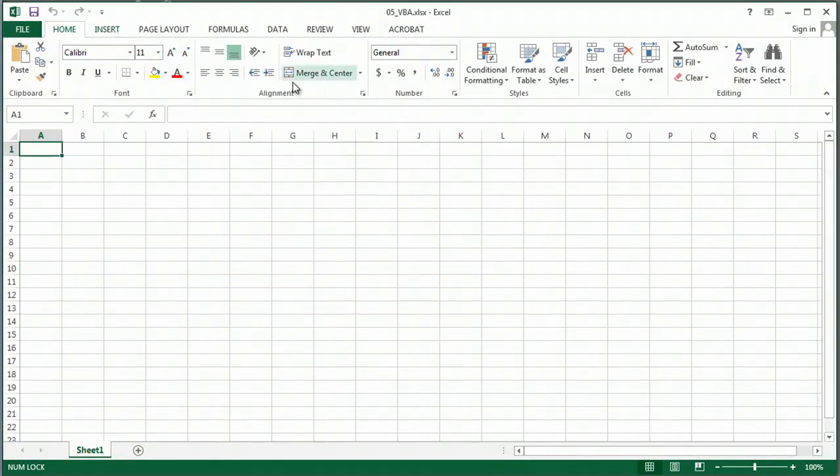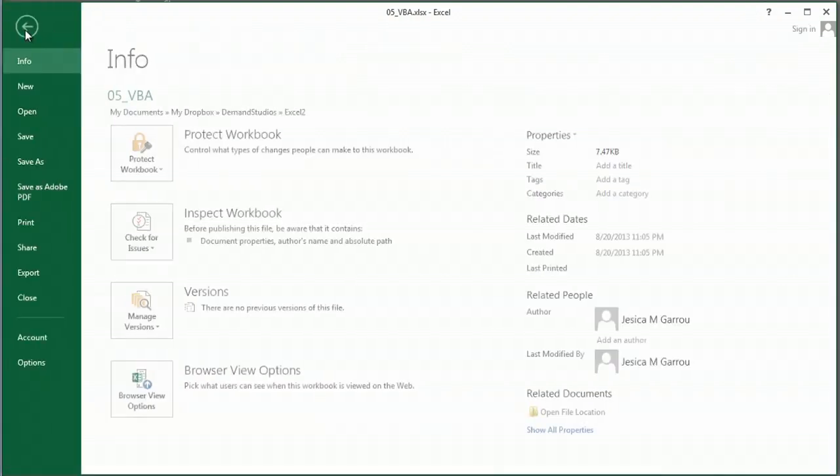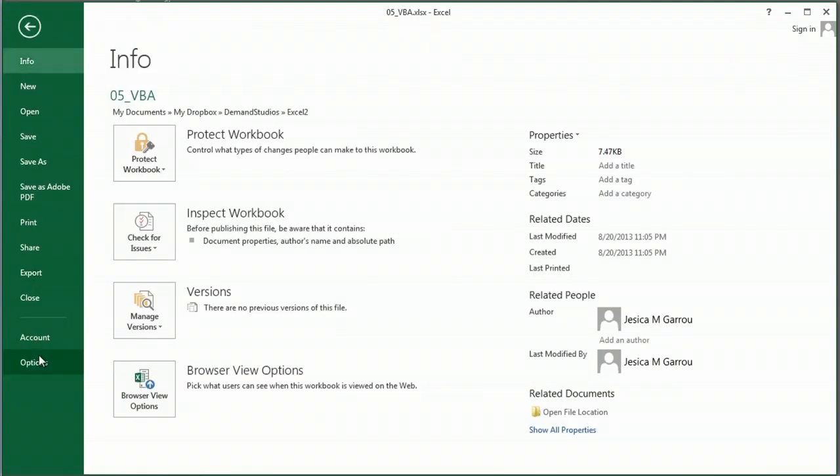The first thing you're going to see is that I don't have a developer tab, so I'm going to go to options. In 2013, it's under file options. If you're using 2010, you're going to find it under that Office button, that Microsoft logo, down in the bottom corner. It says Excel options.